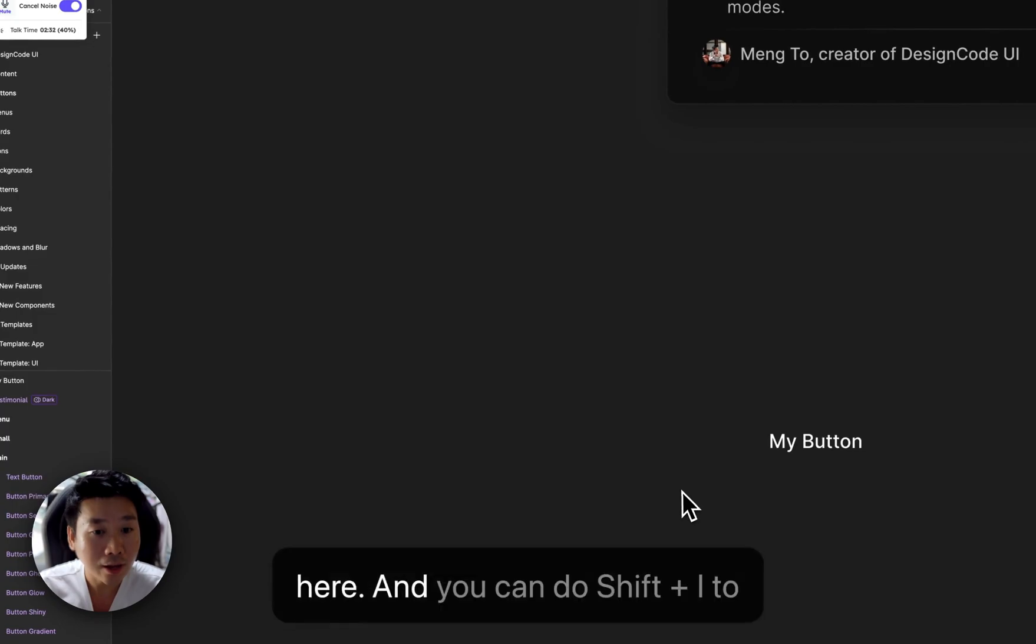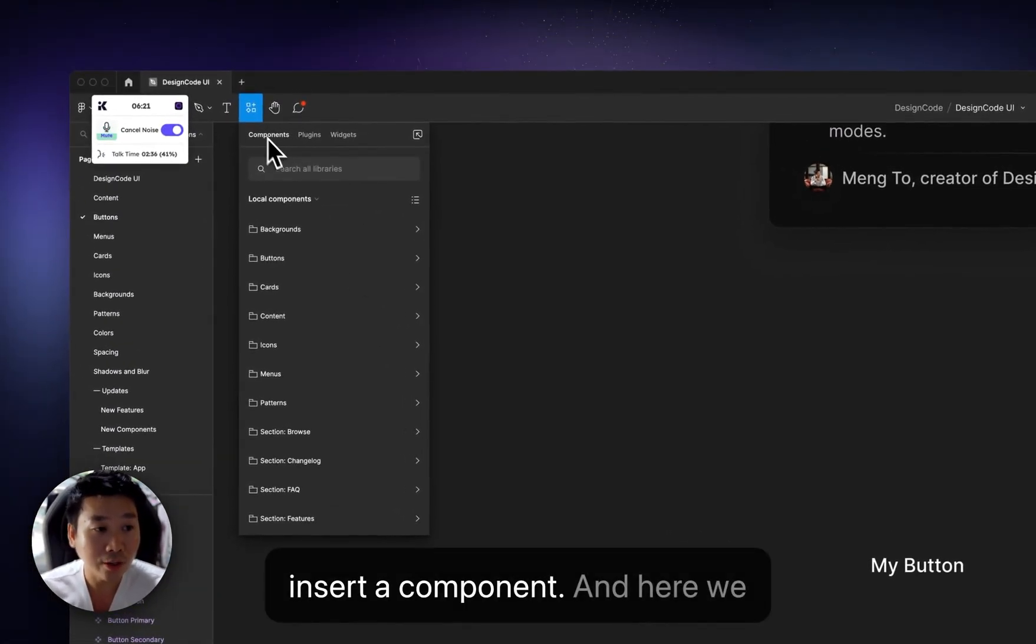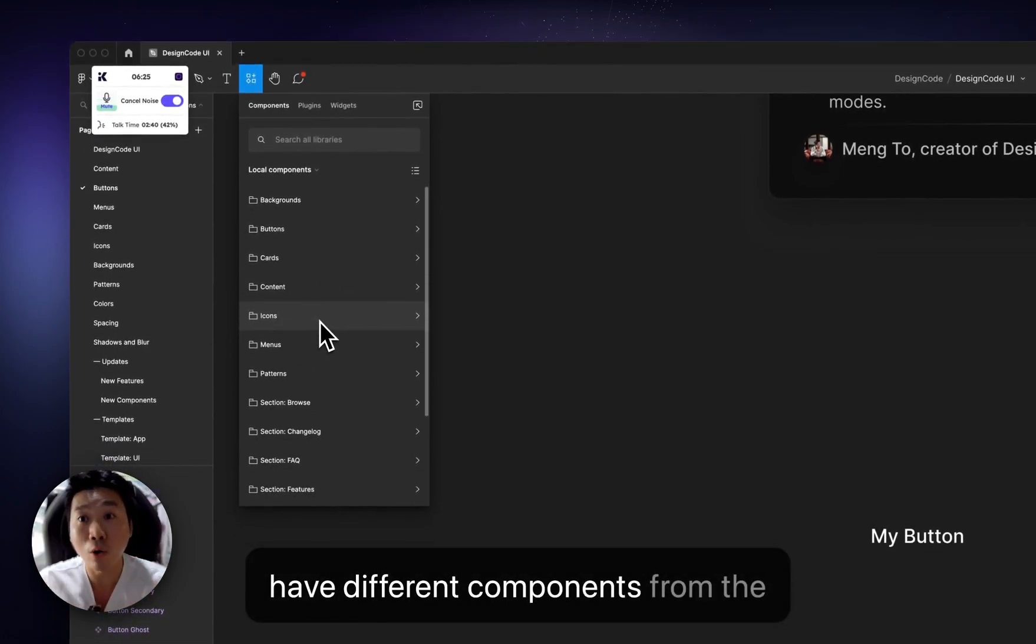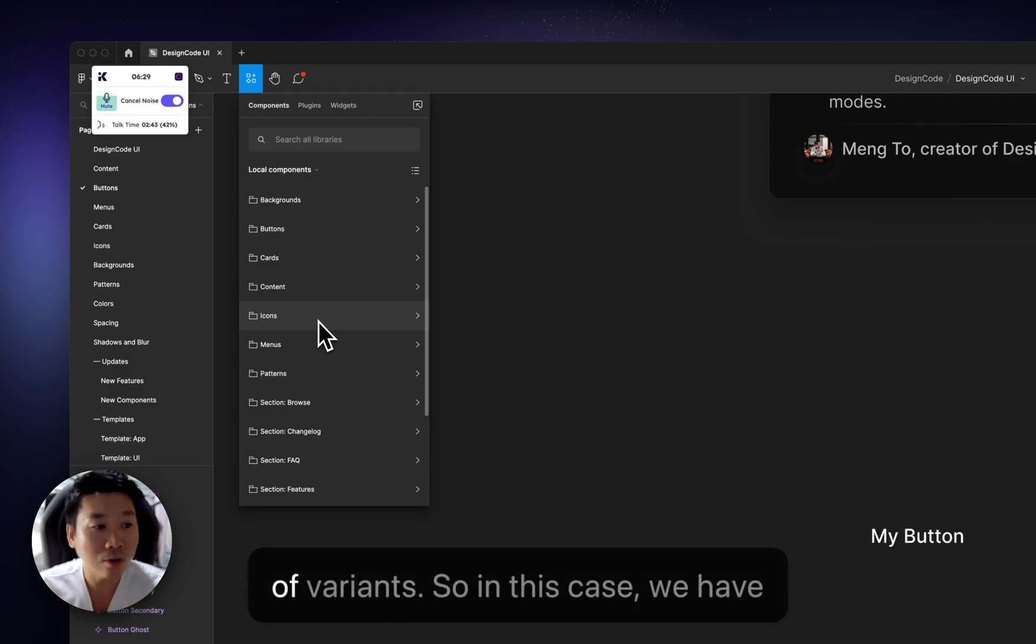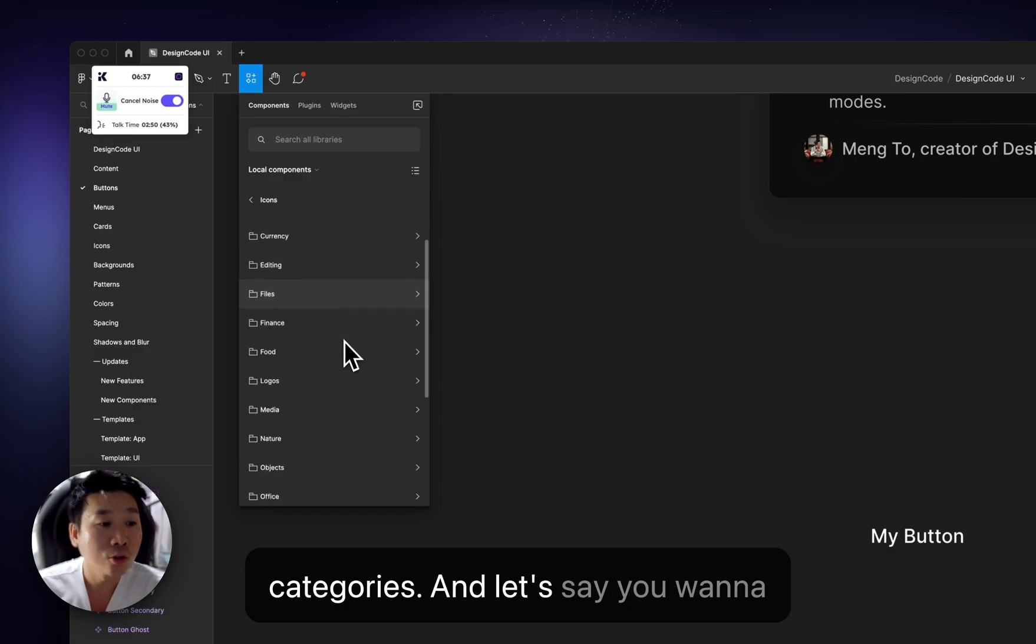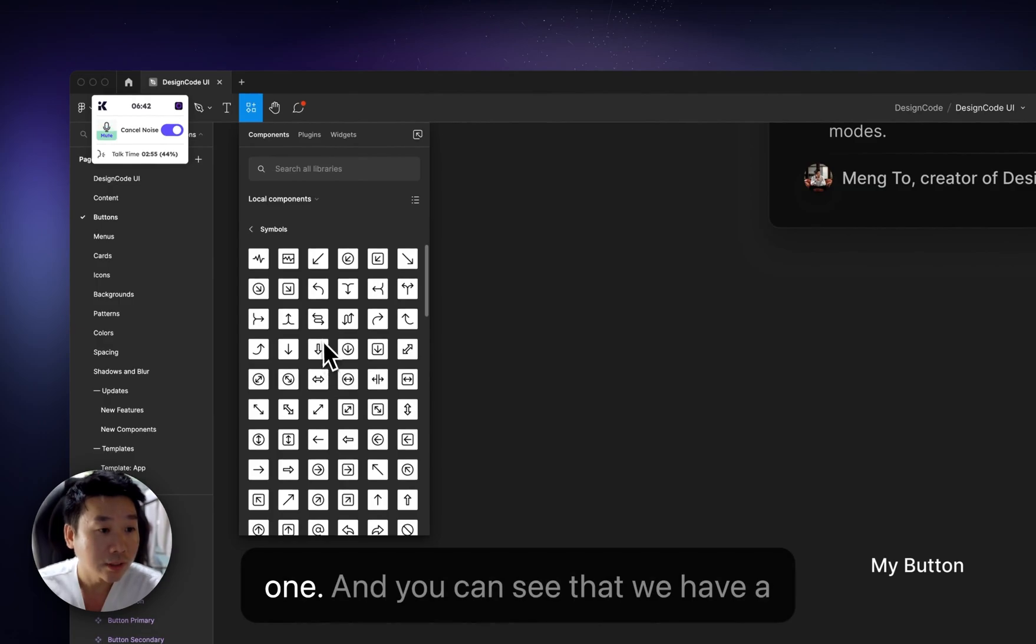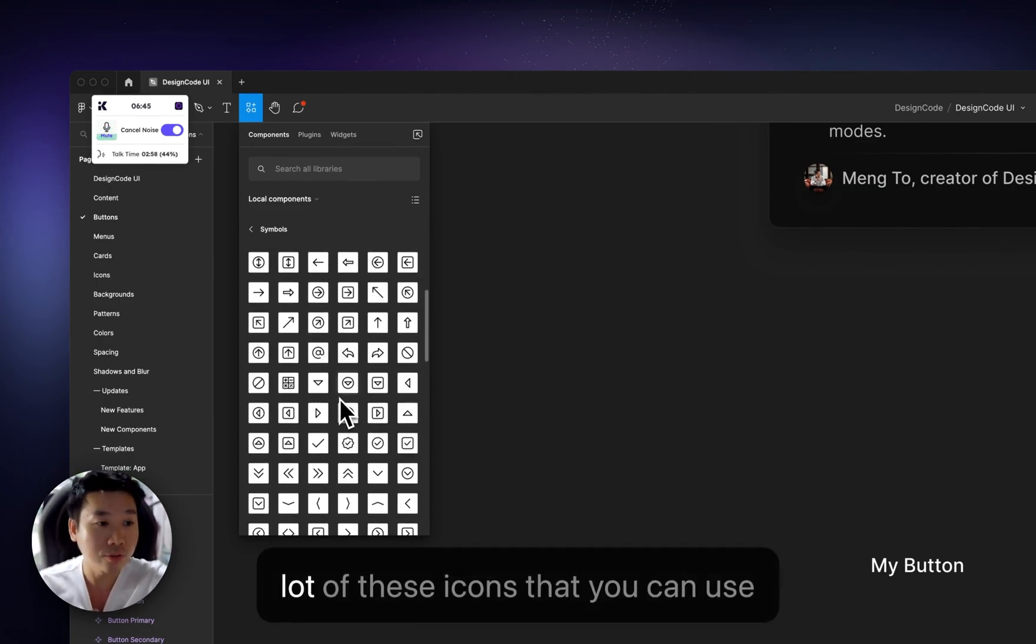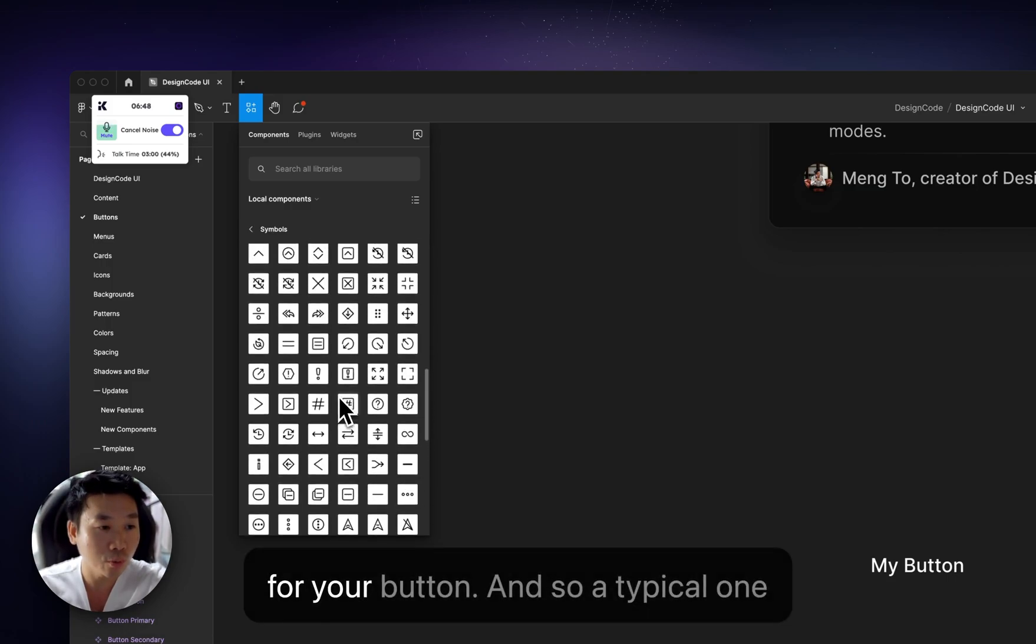And you can do shift I to insert a component. And here we have different components from the design system. We have thousands of variants. So in this case, we have icons and it's organized by categories. And let's say you want to use, let's say these symbols like this one.